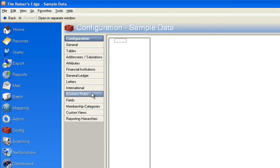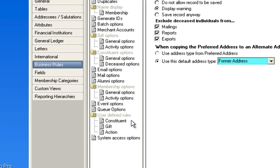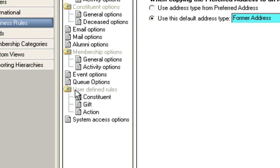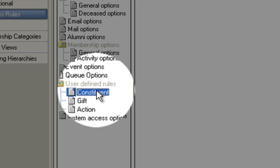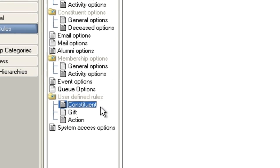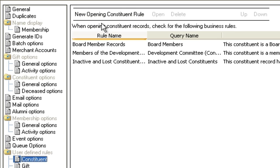Click that and then down here where you have these user defined rules area, right? This is where you can actually build in a new rule like this. So what I'm going to say is a new opening constituent rule.